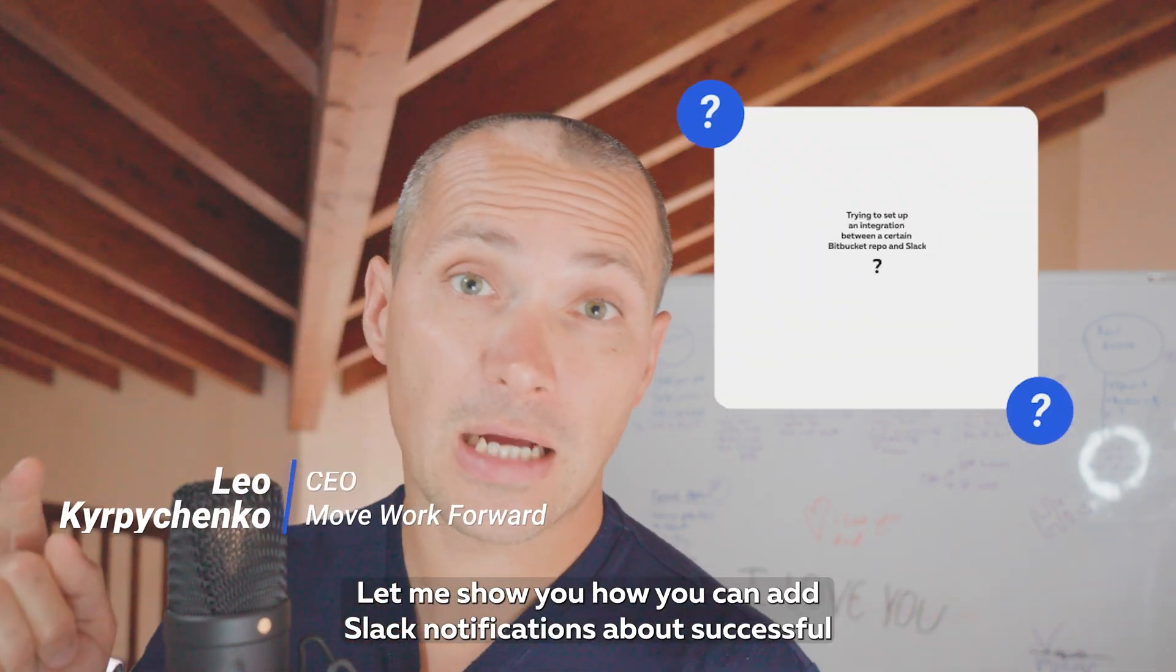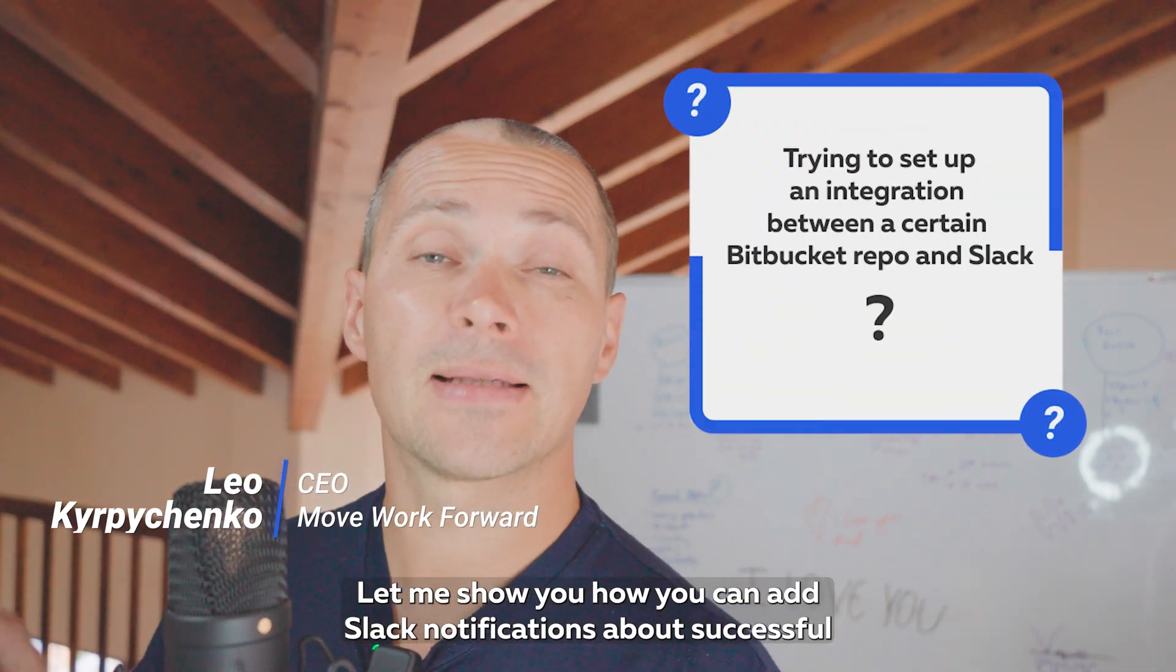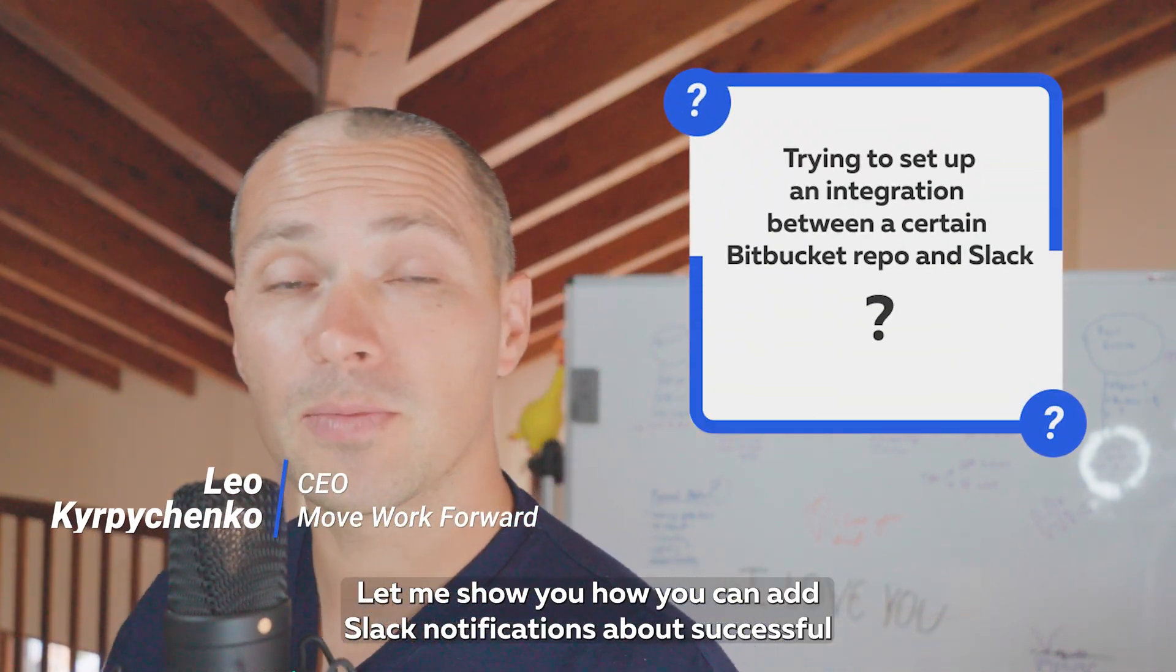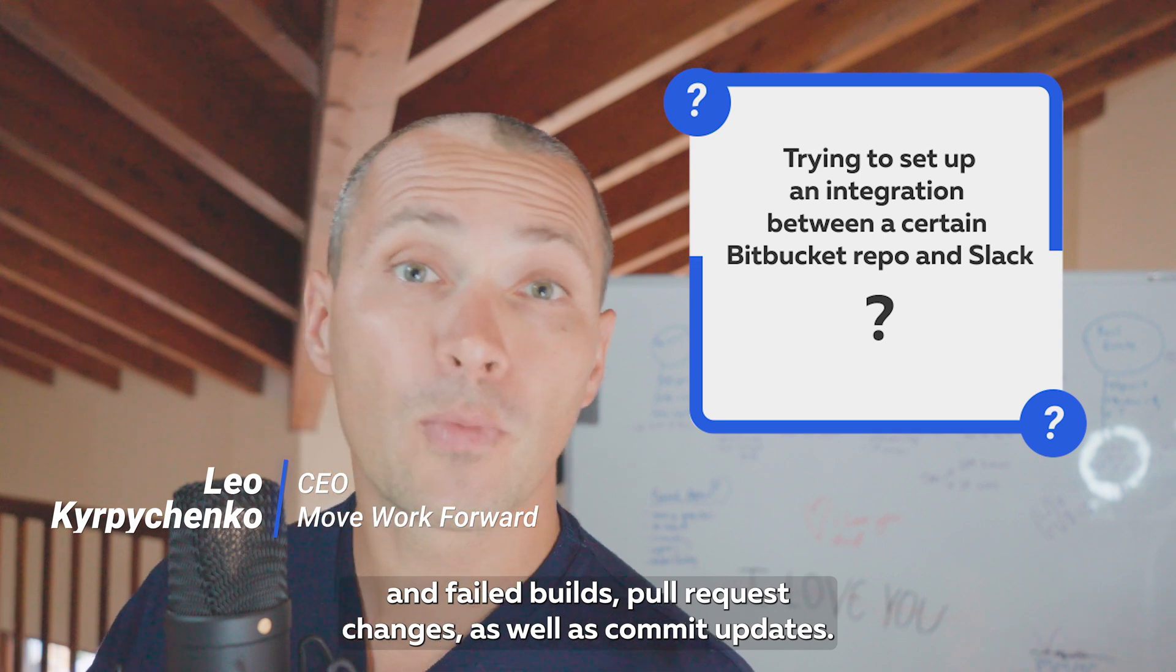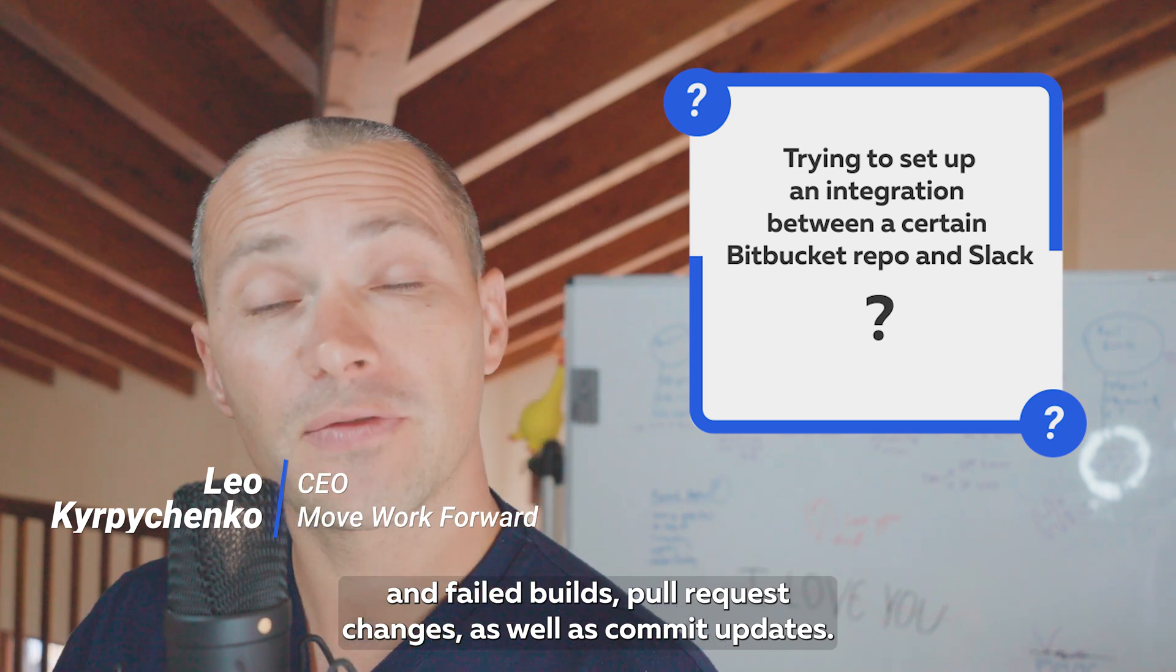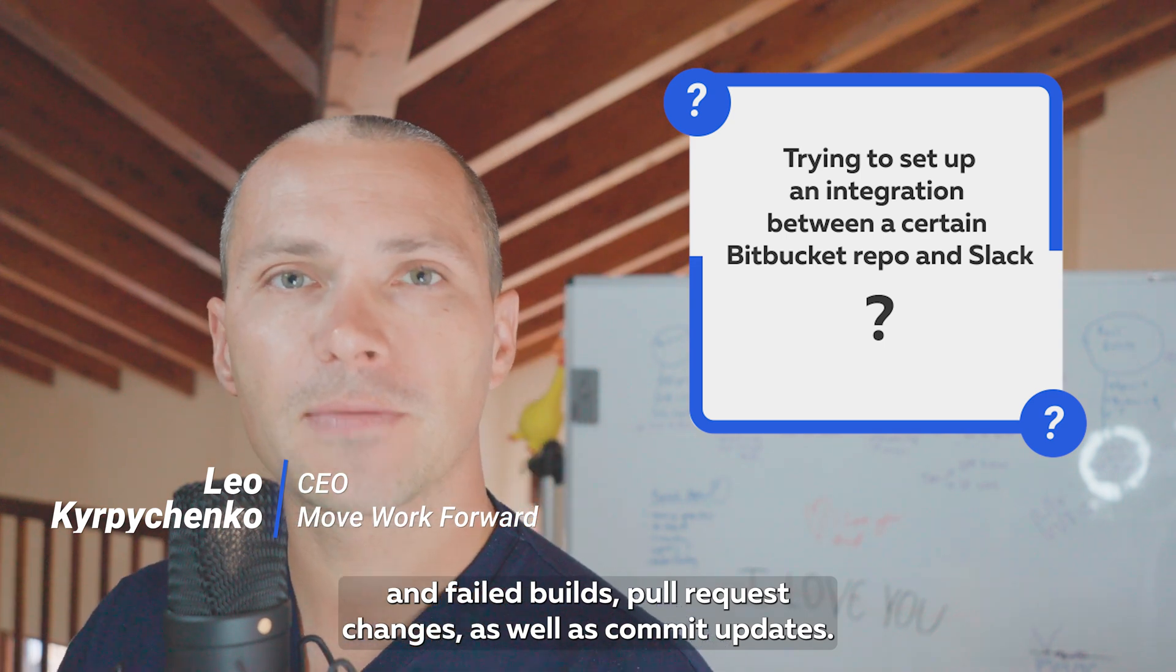Let me show you how you can add Slack notifications about successful and failed builds, pull request changes, as well as commit updates.